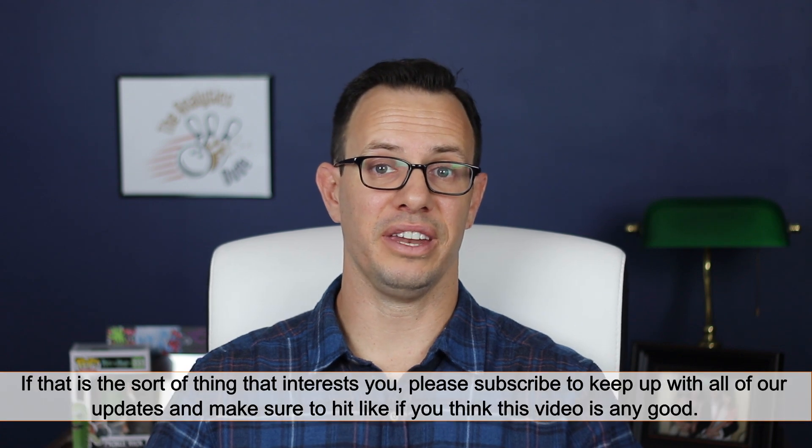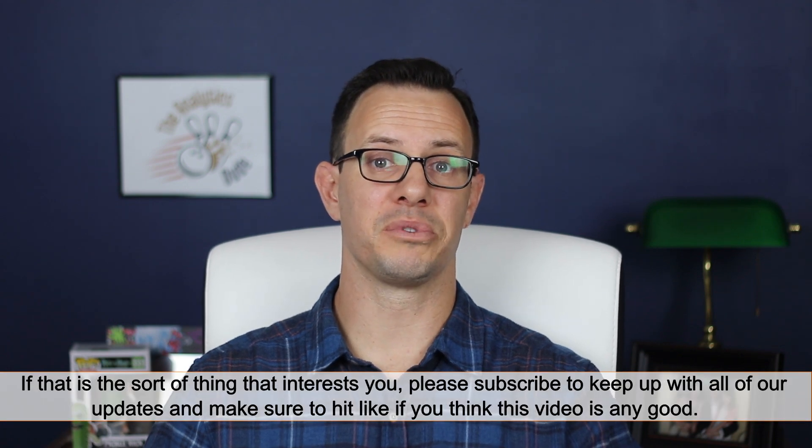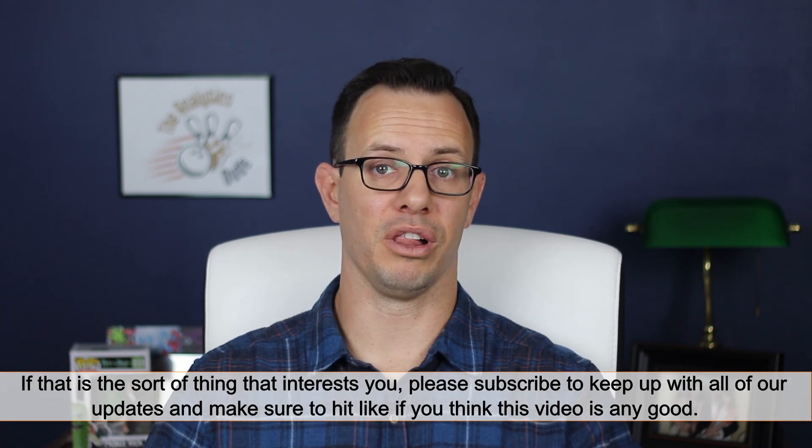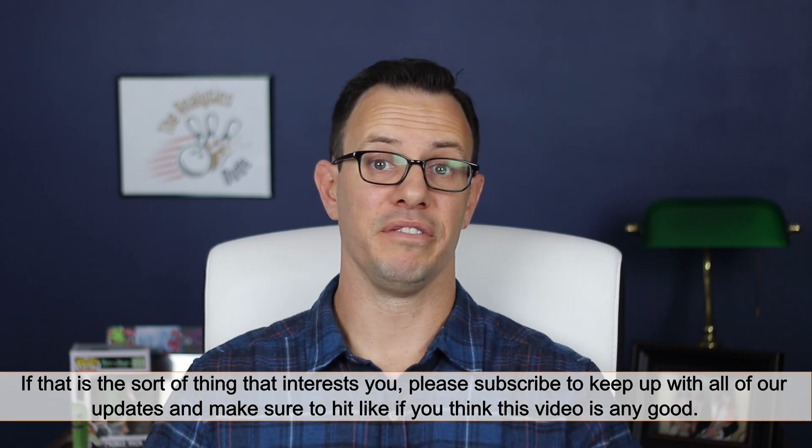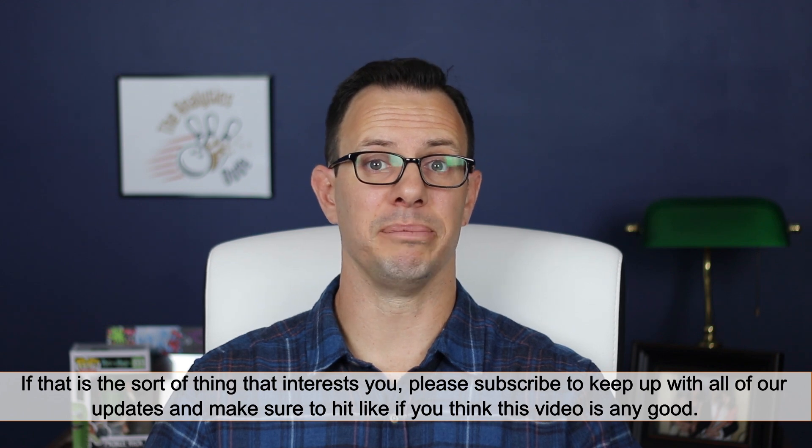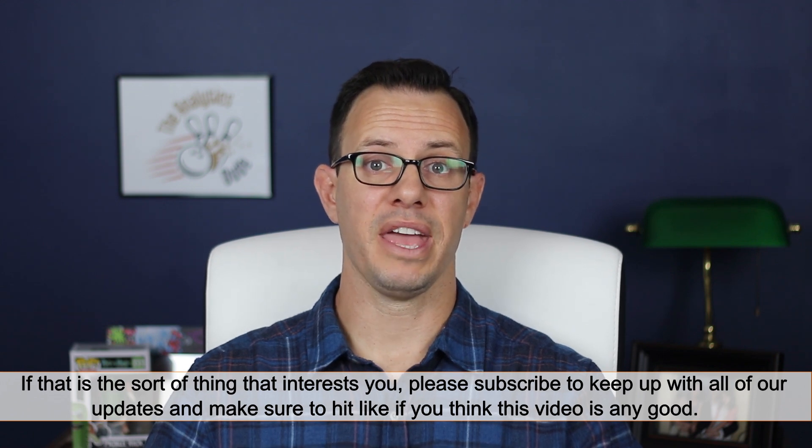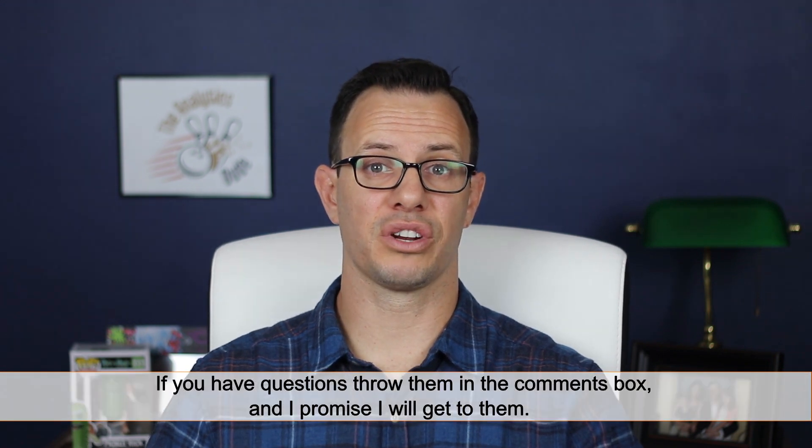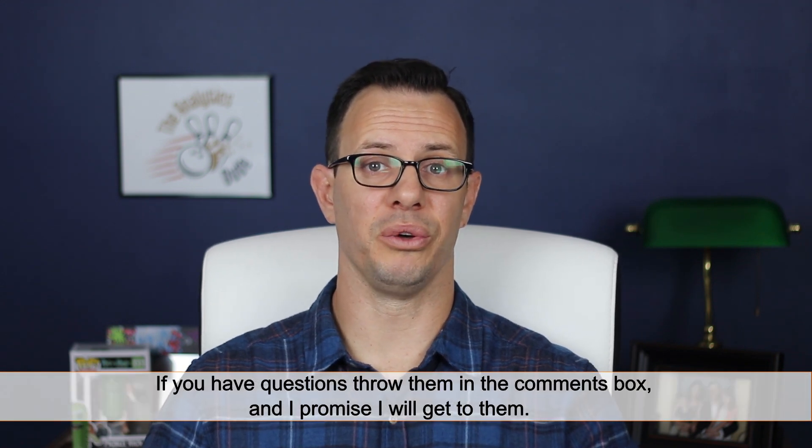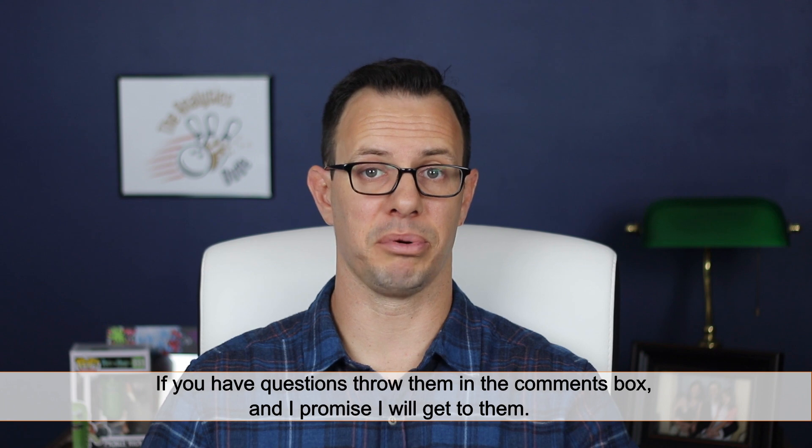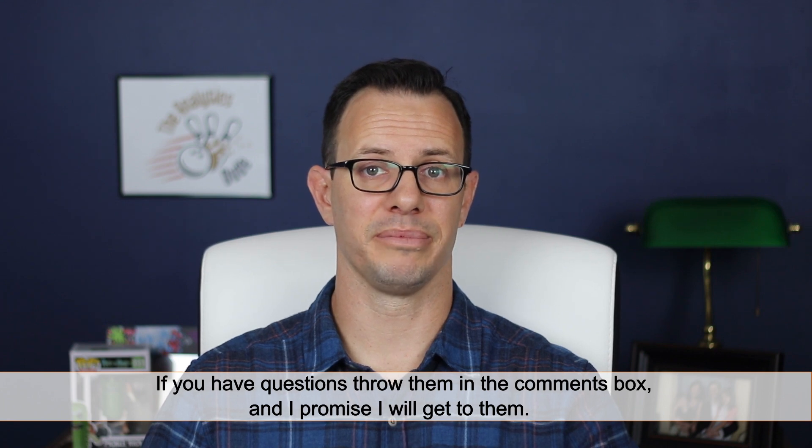If that's the sort of thing that interests you, please subscribe to keep up with all of our updates. If you think this video is any good, please hit like, it means a lot to us. If you have questions or comments please throw them below in the comments box, and I promise I'll get to them.